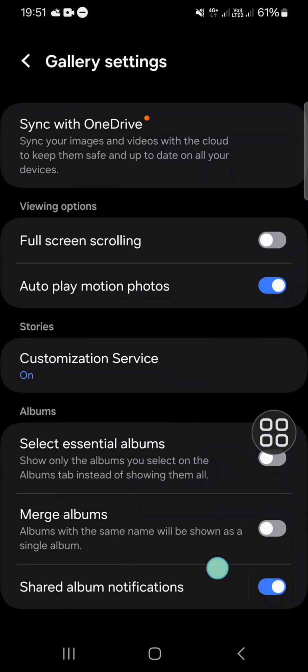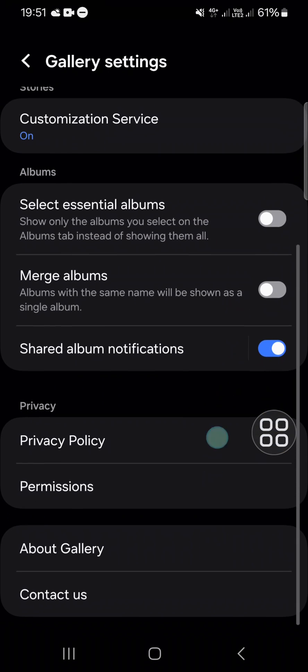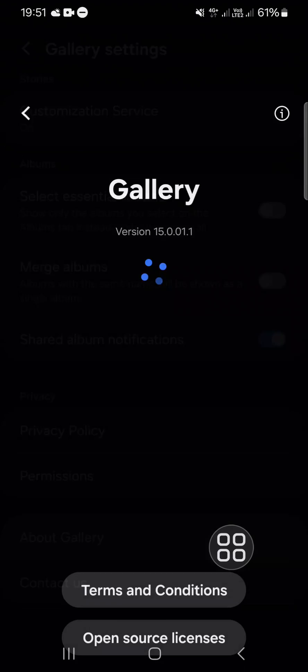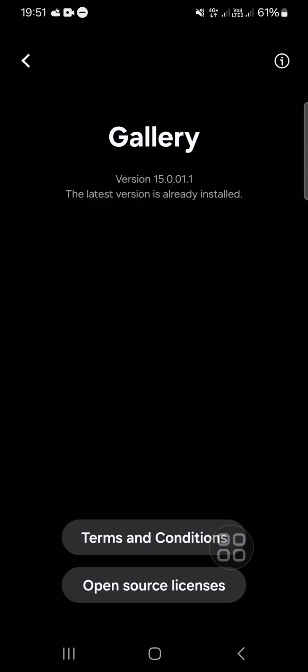In the Gallery settings, scroll down until we find About Gallery. To activate the Gallery Lab feature, we have to tap on the version.